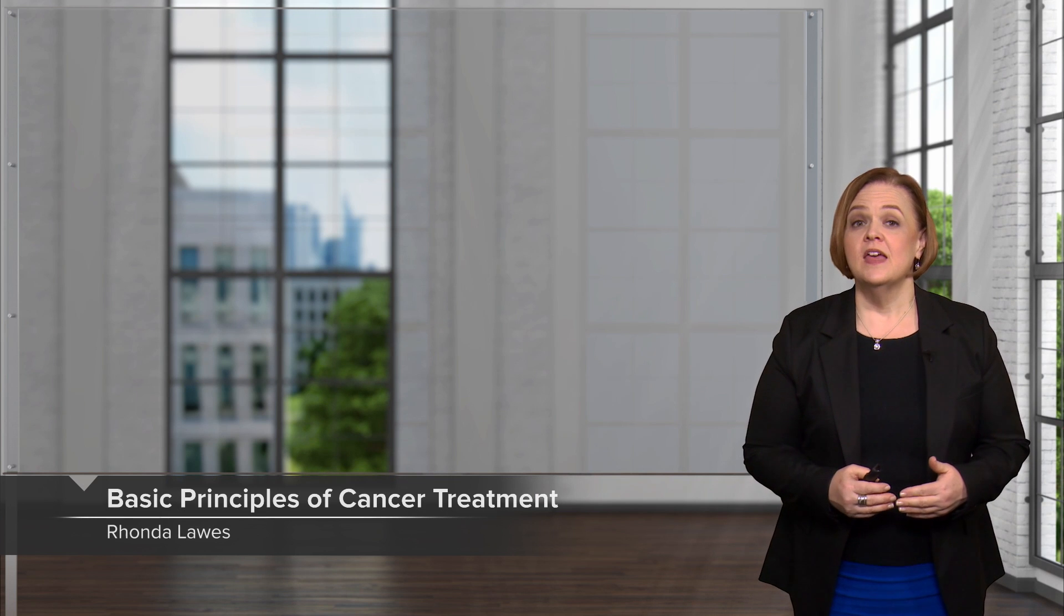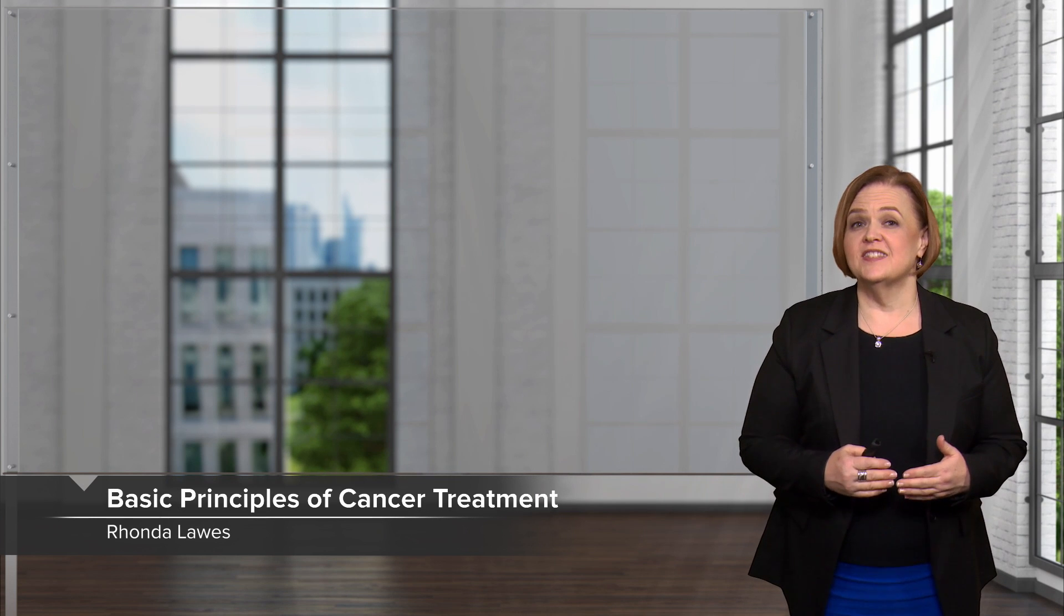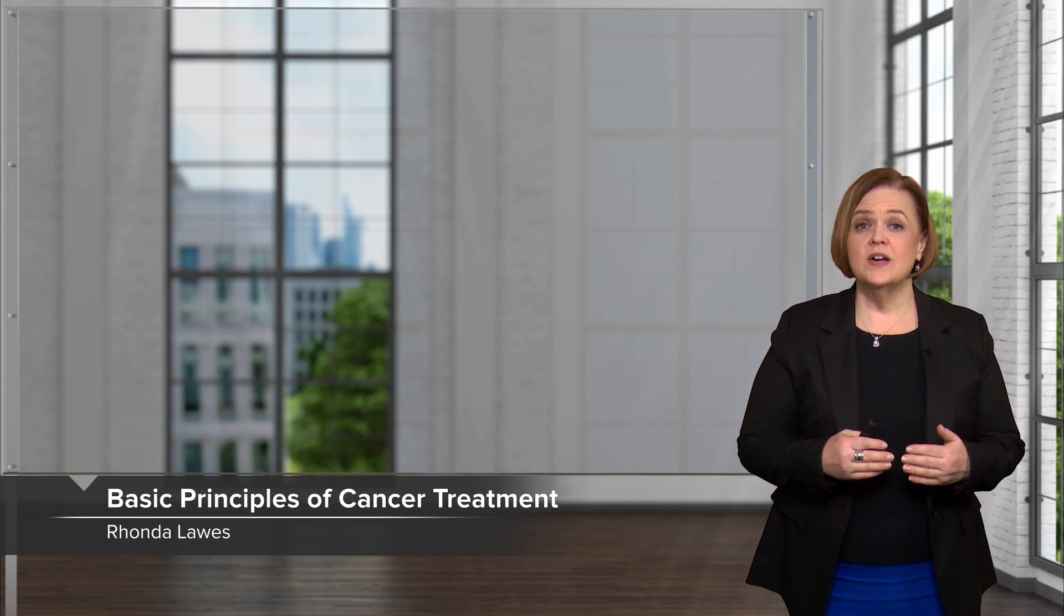Hi! Welcome to our video on basic principles of cancer chemotherapy. Now we're going to focus on cytotoxic medications. Those are cell cytotoxic killers. Now before we get started,